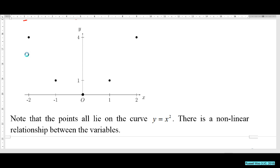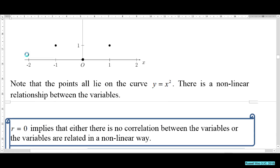Since r is zero but there is a non-linear relationship, r tells us only the strength of the linear relationship. r = 0 means either there is no correlation, or the variables are related in a non-linear manner — which is what we see here.